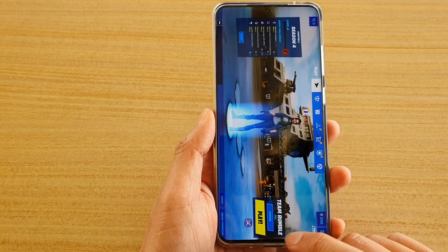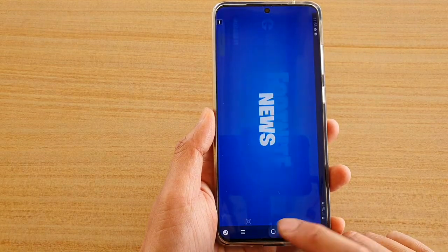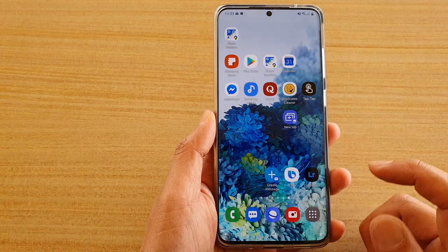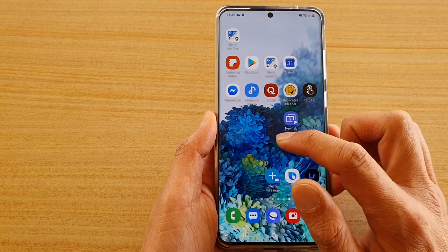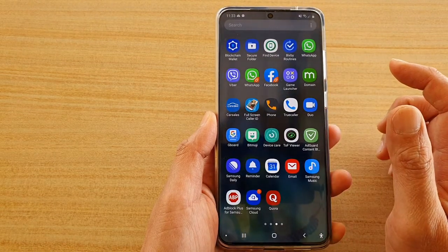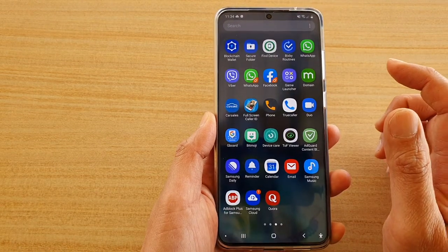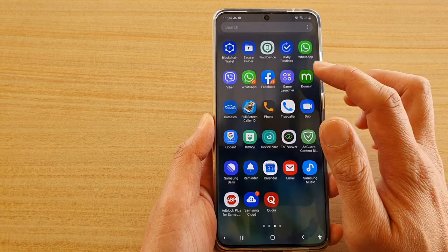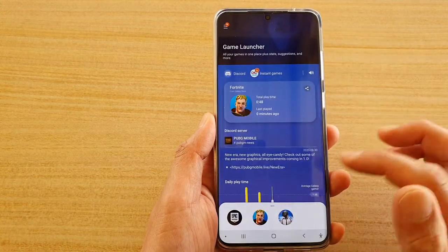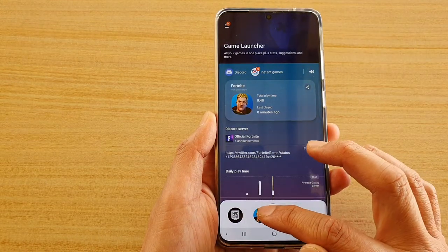First, tap on the home key to go back to your home screen and then swipe up. Next, open up a game — in here I'm going to open up Game Launcher.